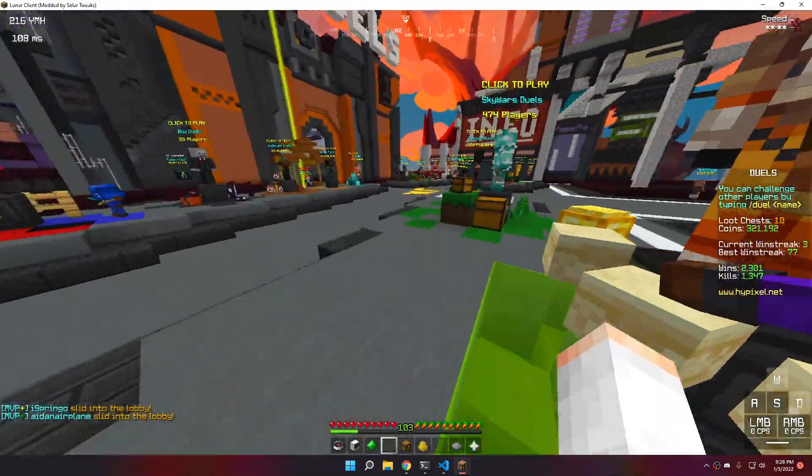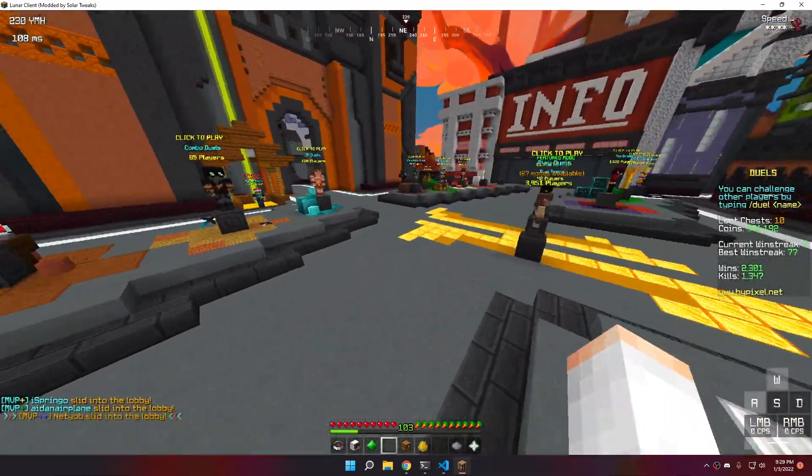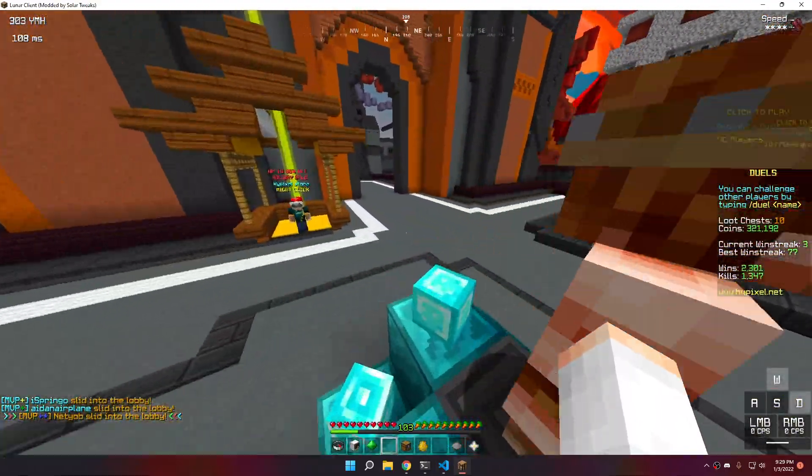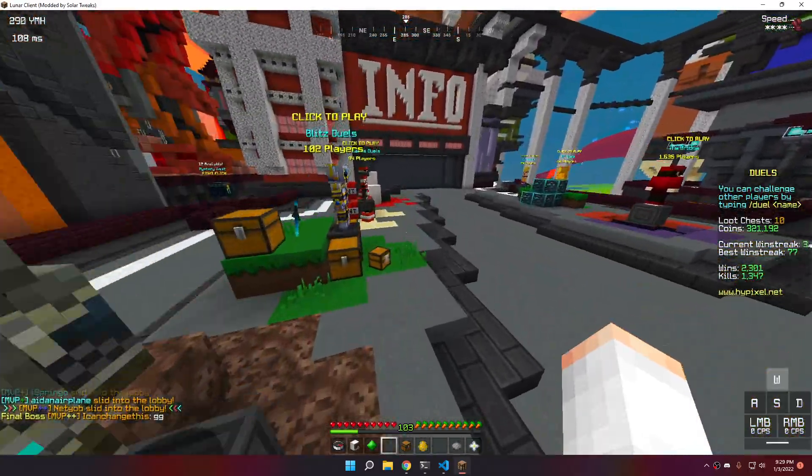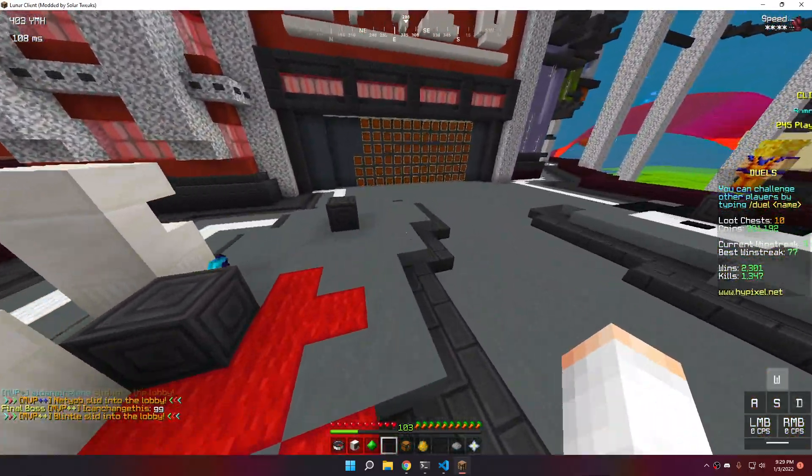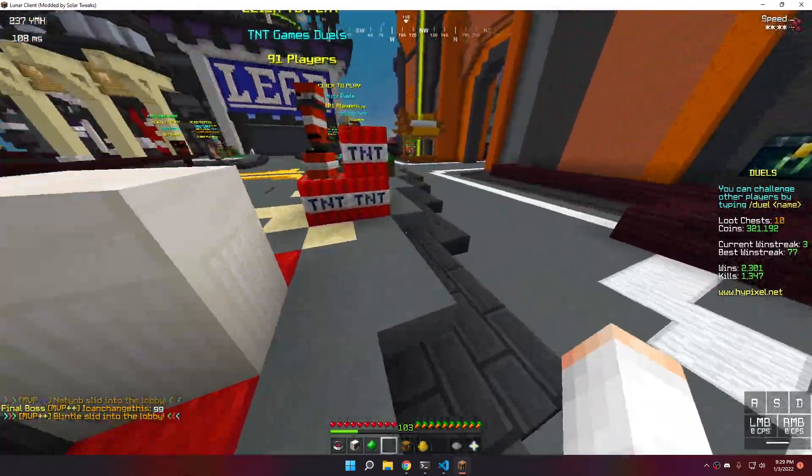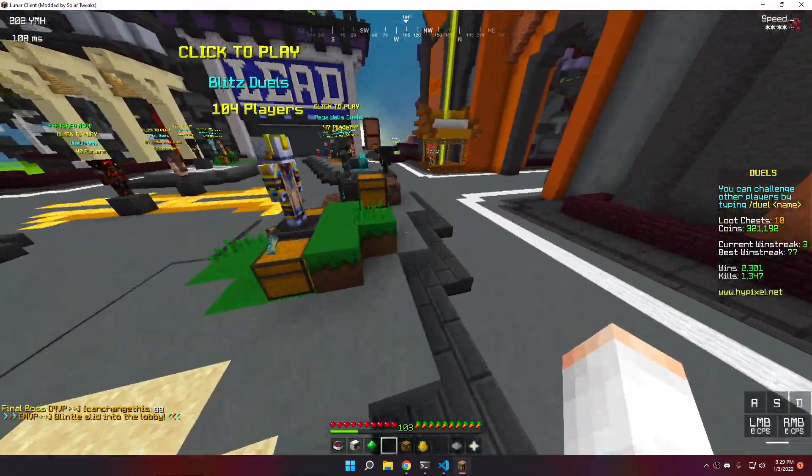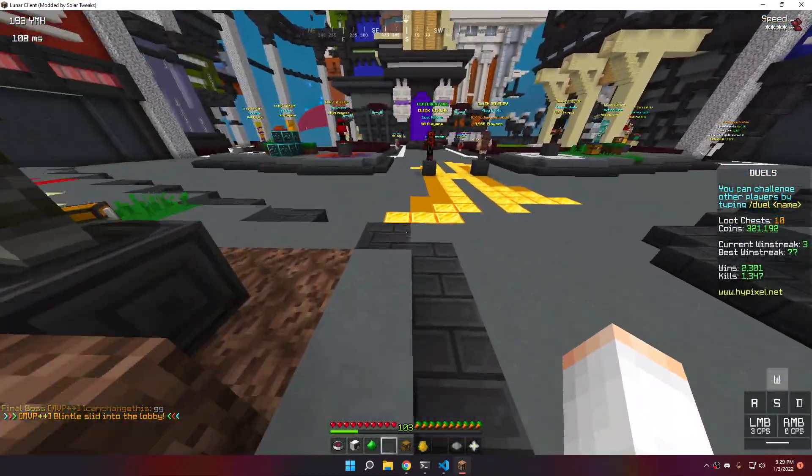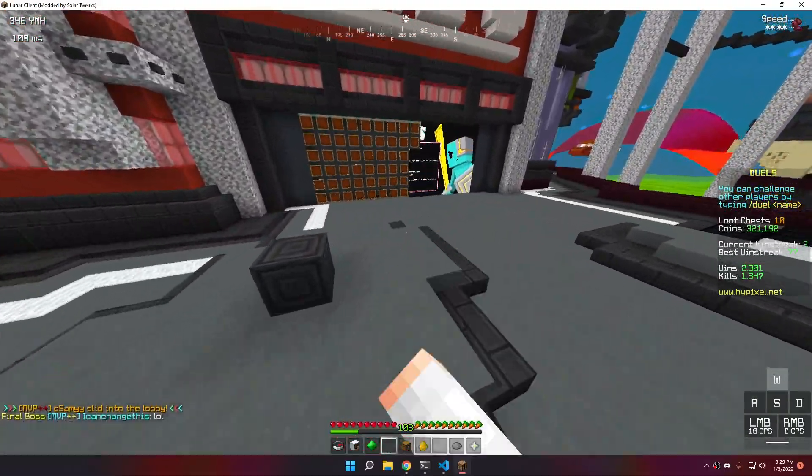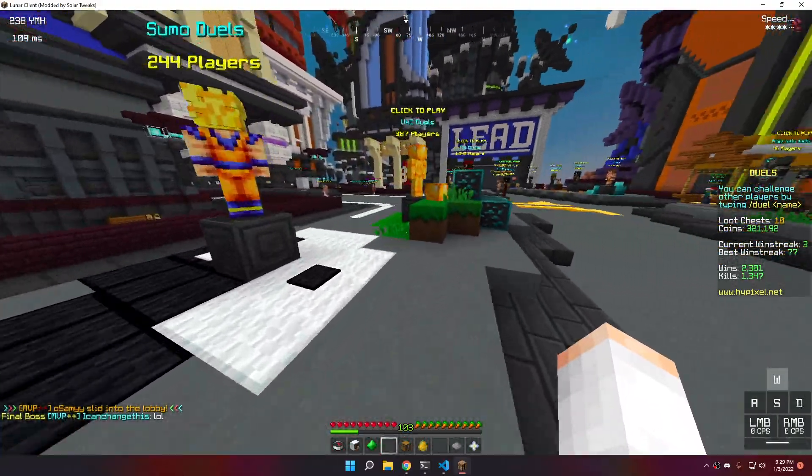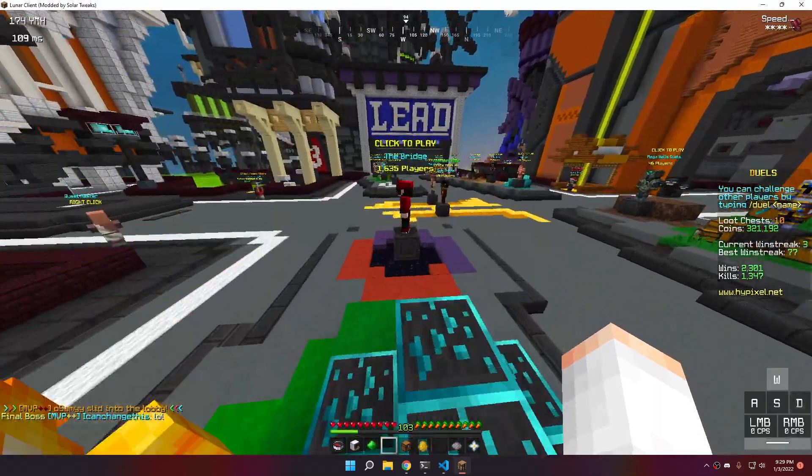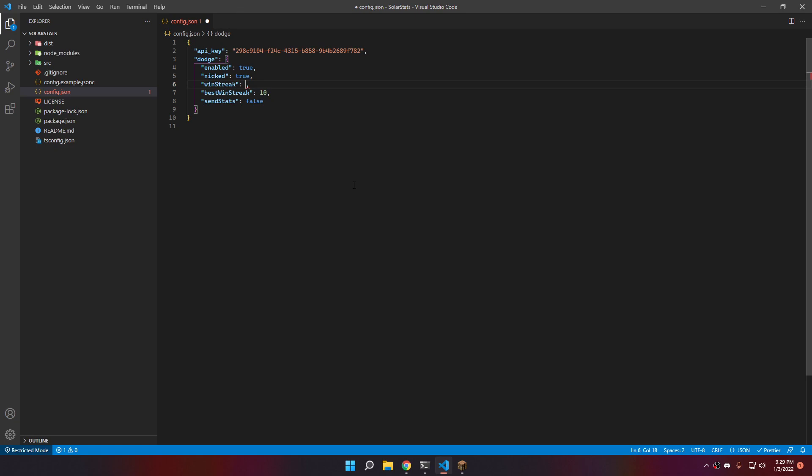And you can also whether or not you send stats. What I mean by that is when you dodge a game, it will actually check for those requirements before sending the message. Which means, if SolarStats detects an auto-dodge, it will not send the stats message. But you can, if you want them for some reason, you can enable them.